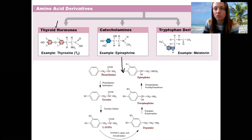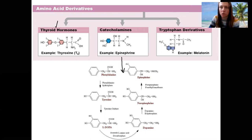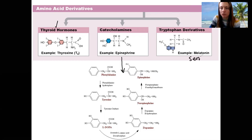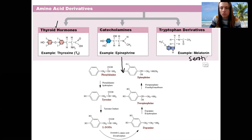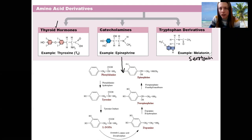Tryptophan is the amino acid found in turkey that is blamed for your post-food coma at Thanksgiving. It's the precursor to melatonin and also serotonin. I want you to have these in your mind as part of this category of amino acid derivatives.